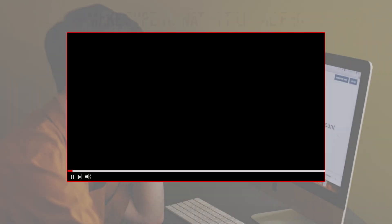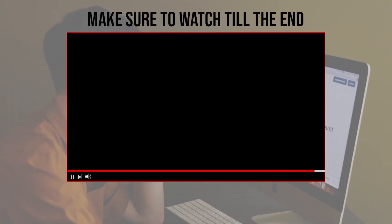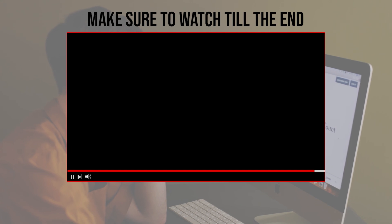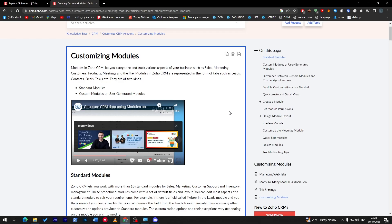Make sure to watch this video from now till the end so you have the full experience. To create a custom module, you have to decide which kind of module you are aiming for. As you can see here, there are two kinds of modules: the standard module and the custom modules or user-generated modules. Each one has its own categories.